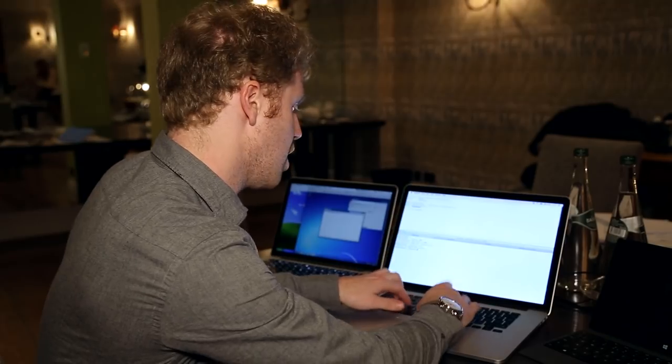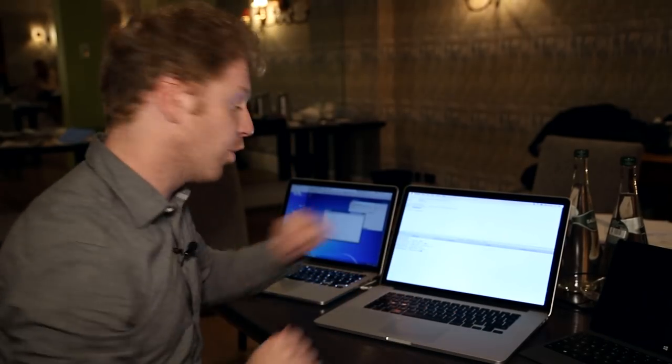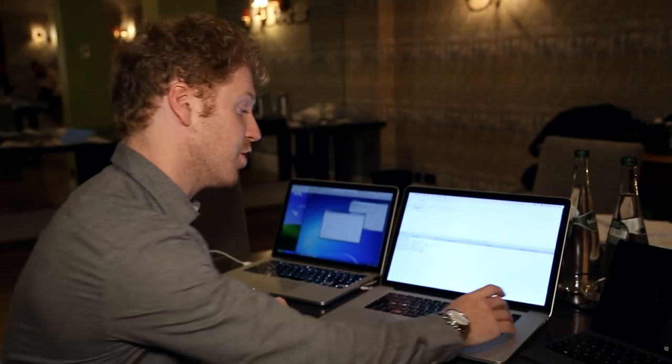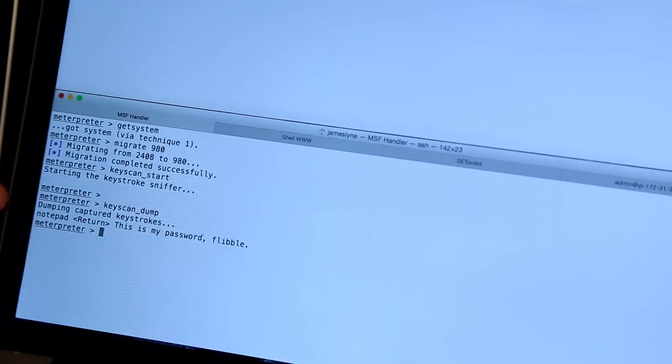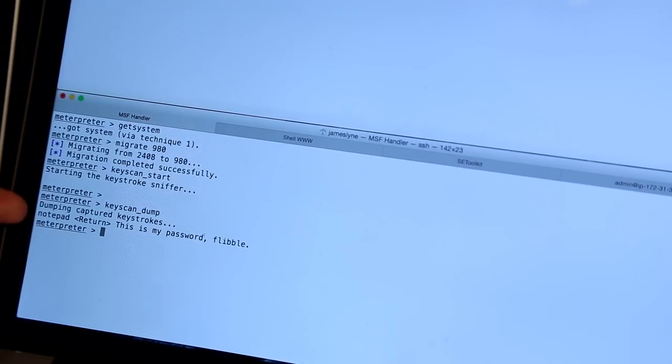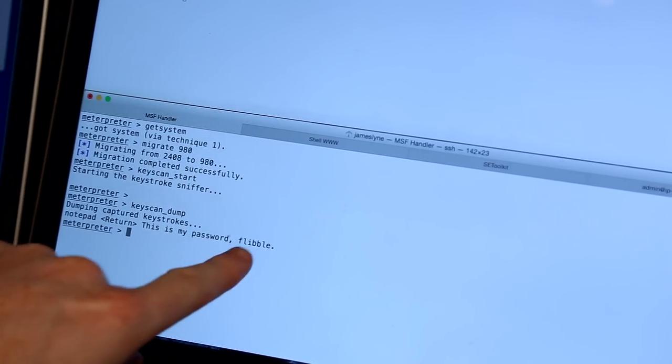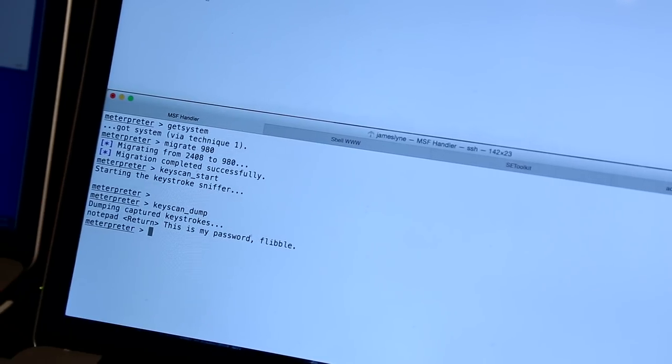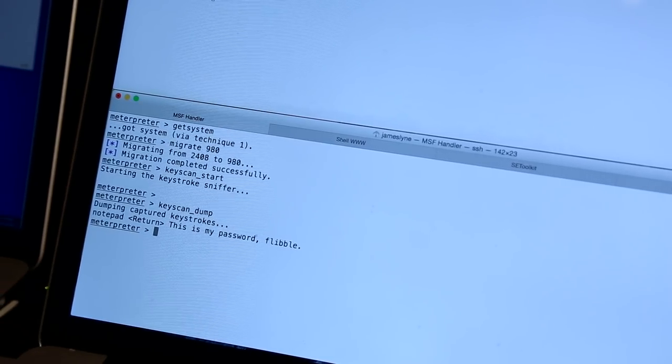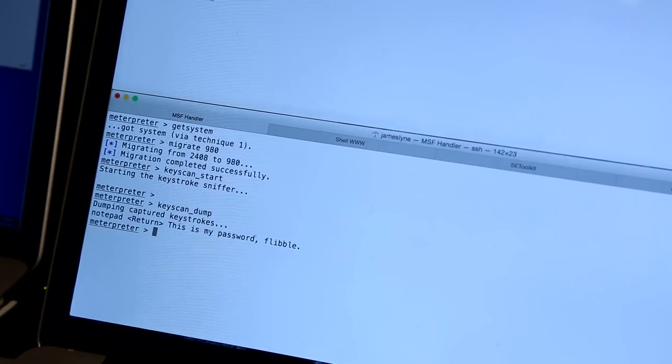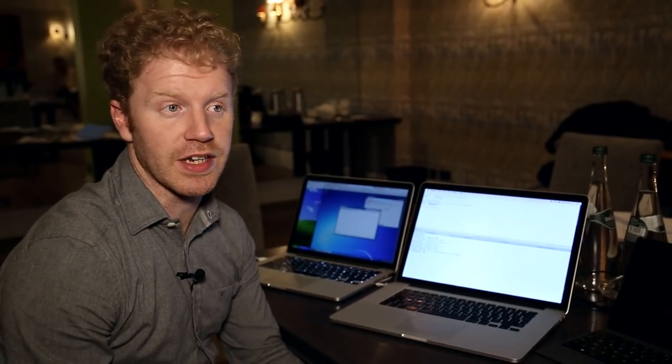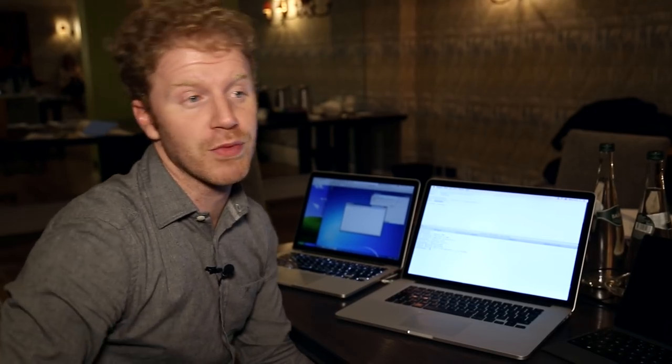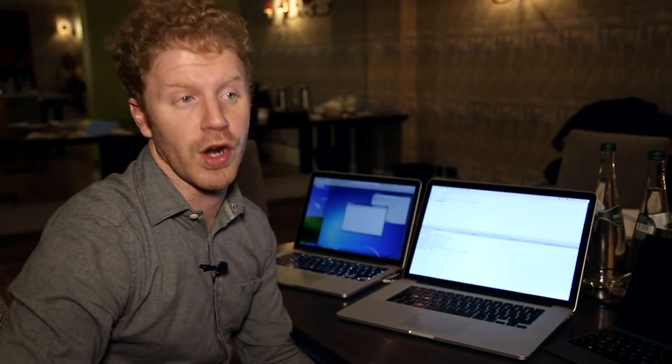On the other side of the world, on the attacker's system, we run this tool here, keyscan dump. And it shows us this is my password. It is flibble. So all the attacker has to do is sit there, listening to everything typed, pick out the sensitive data. They can decrypt the wallet and run off with it.